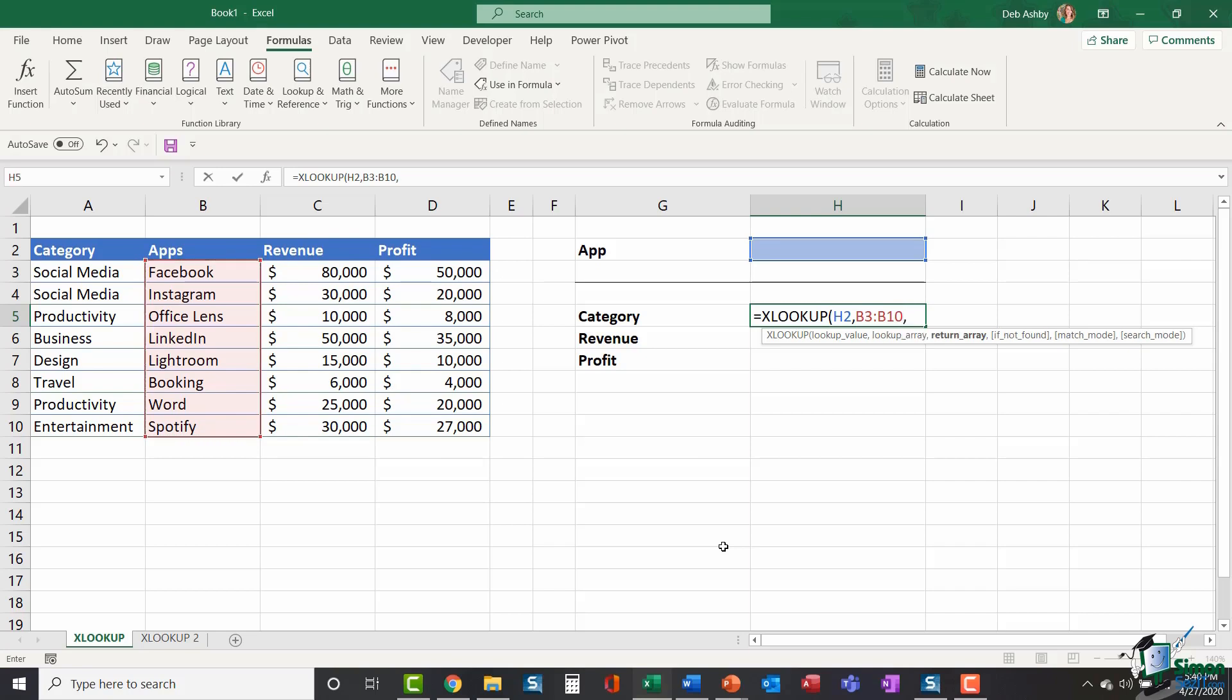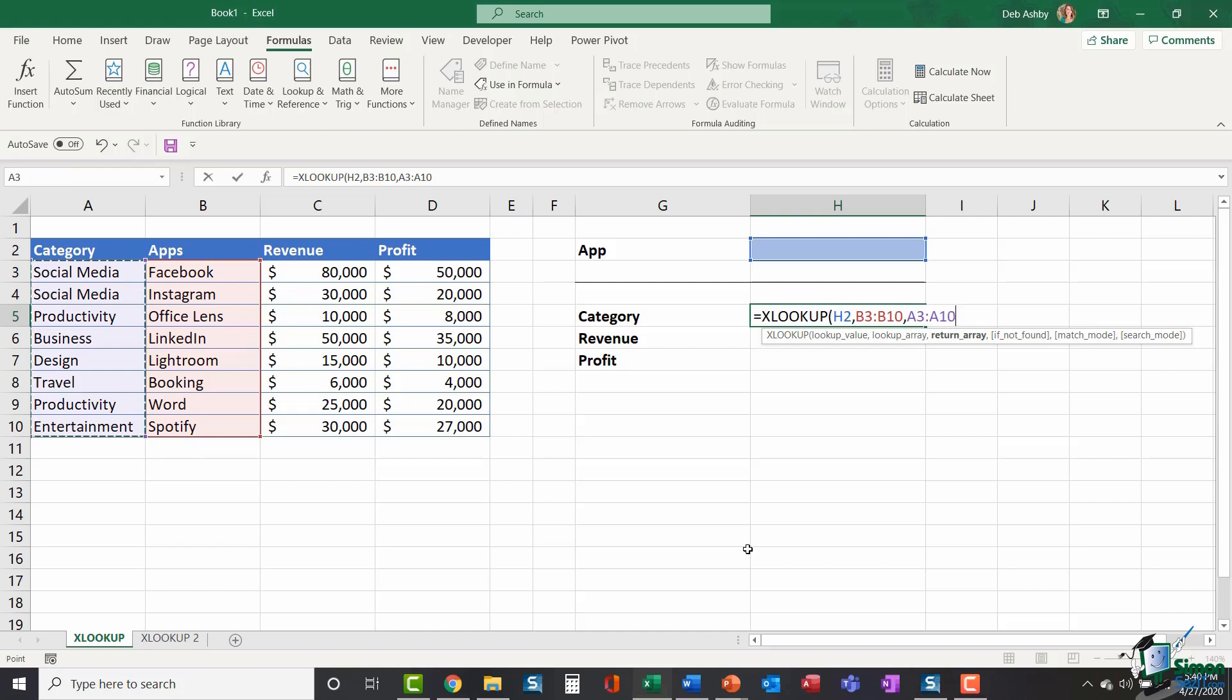It then says, OK, once I've found it, what column do you want me to return? Or which range contains the piece of information you want returned? So I'm looking for the category for this app. So my return array is going to be the category A3 to A10. Close my bracket. It is that simple.